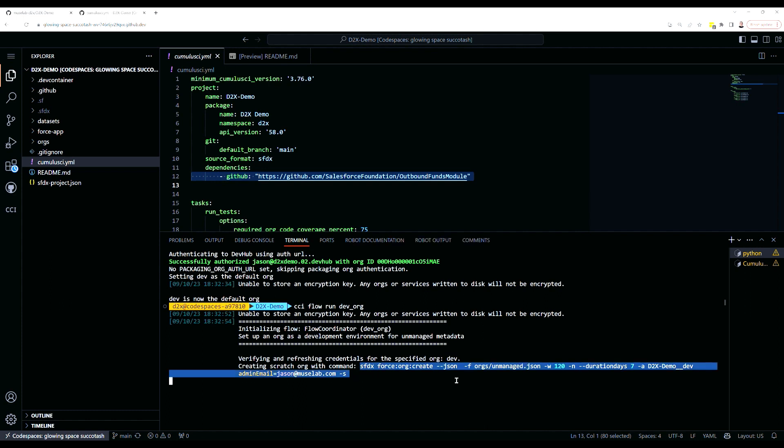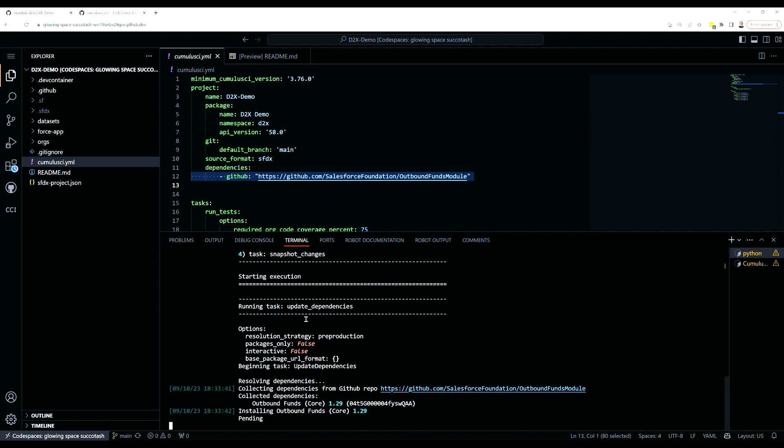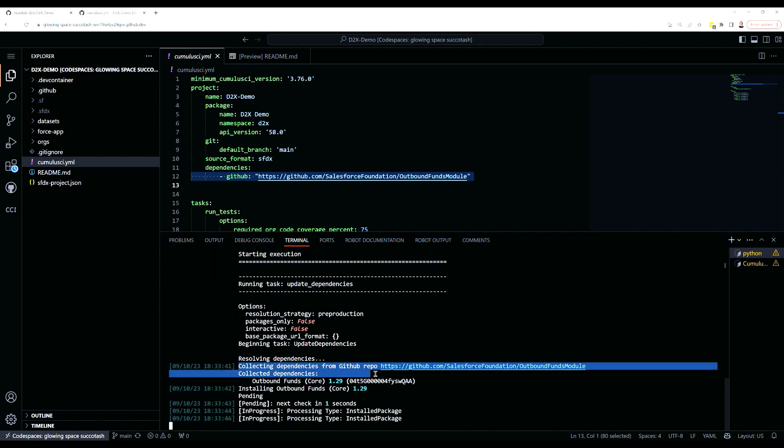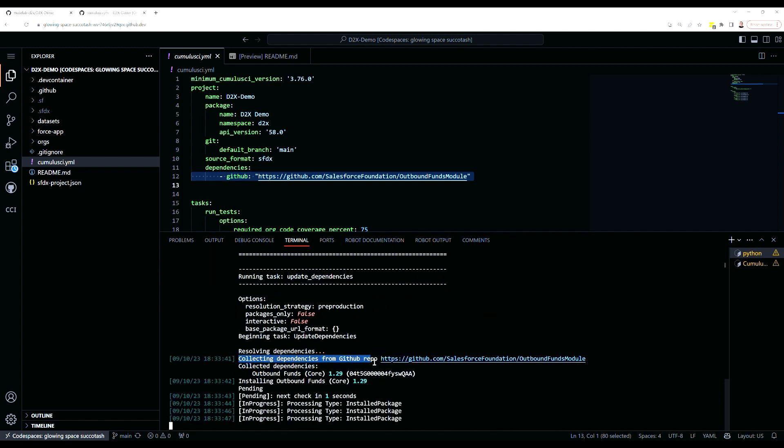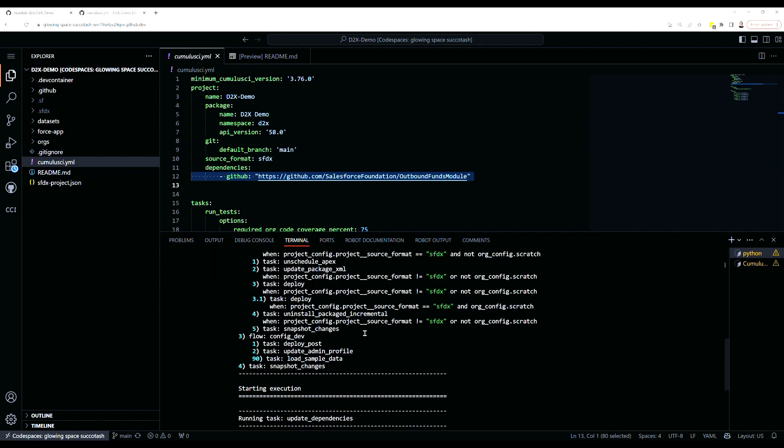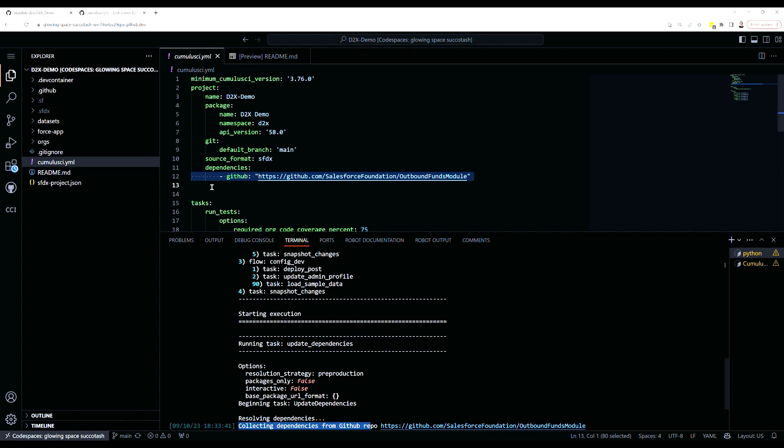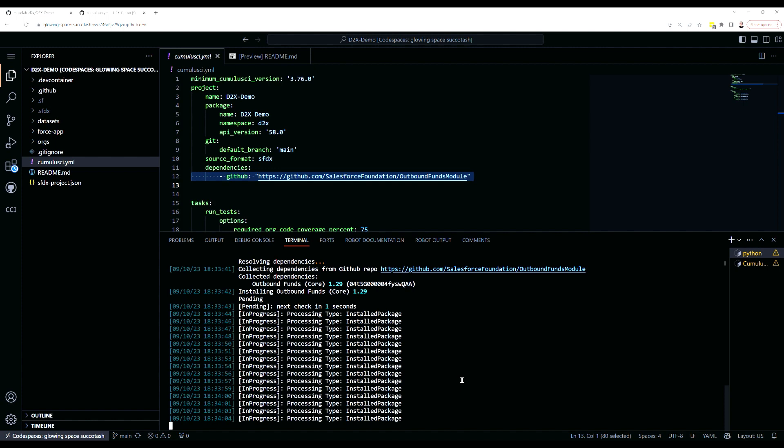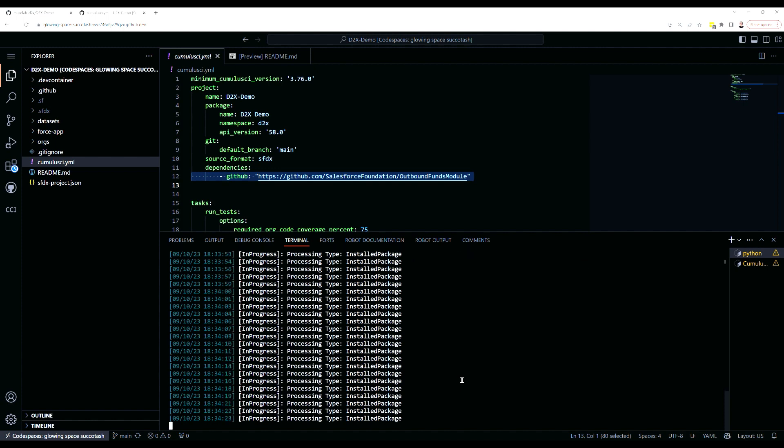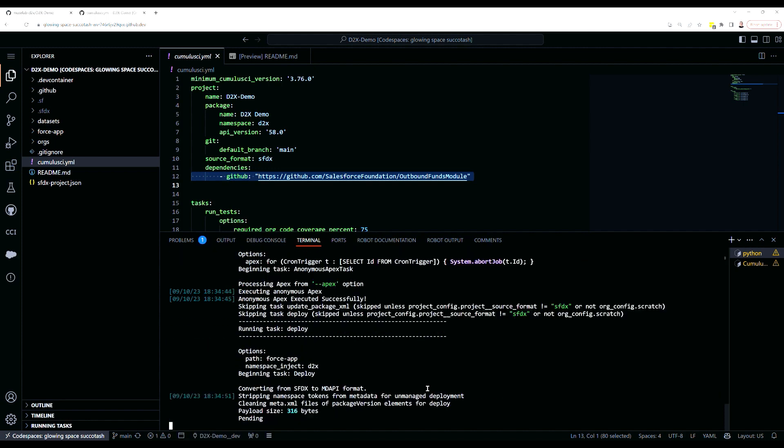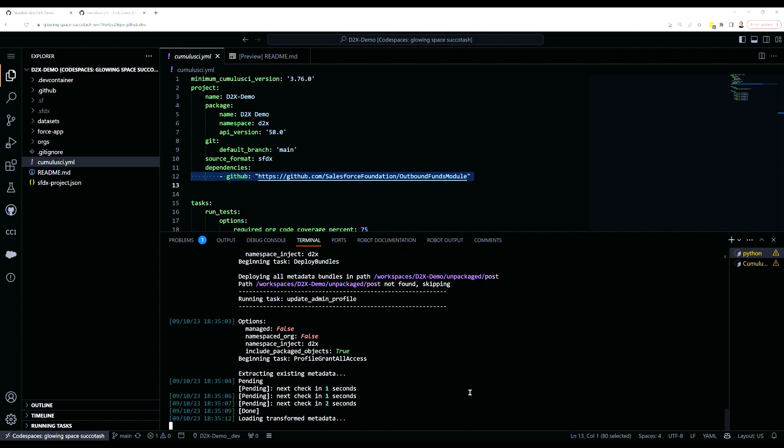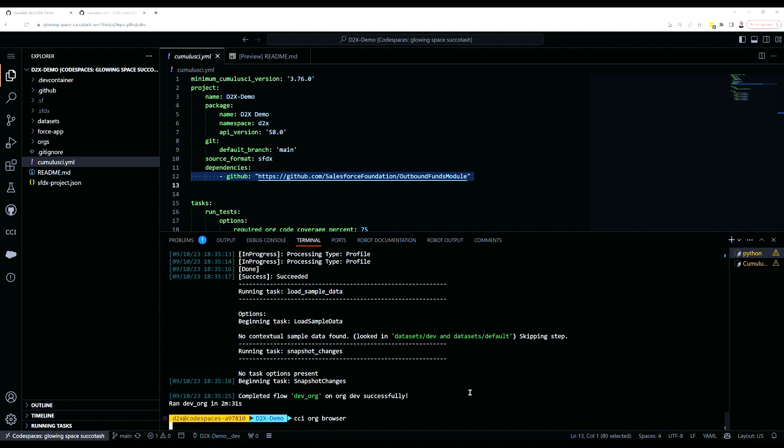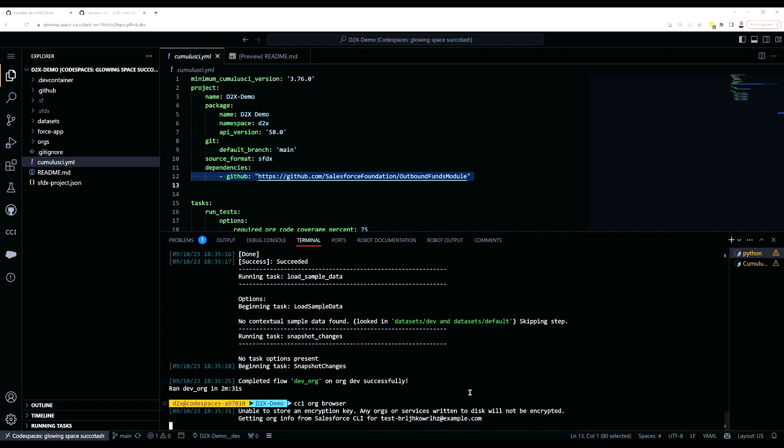There's nothing magic about Cumulus CI. It's just sitting on top of SFDX and creating scratch orgs and doing metadata deployments. One of the magic bits that it does have is its dependency management, where you can point it at another repository like outbound funds, and it will go find the latest release and build out an org. So now we've got an org with outbound funds, and we want to open it in the browser so that we can add a field to one of the outbound funds objects.